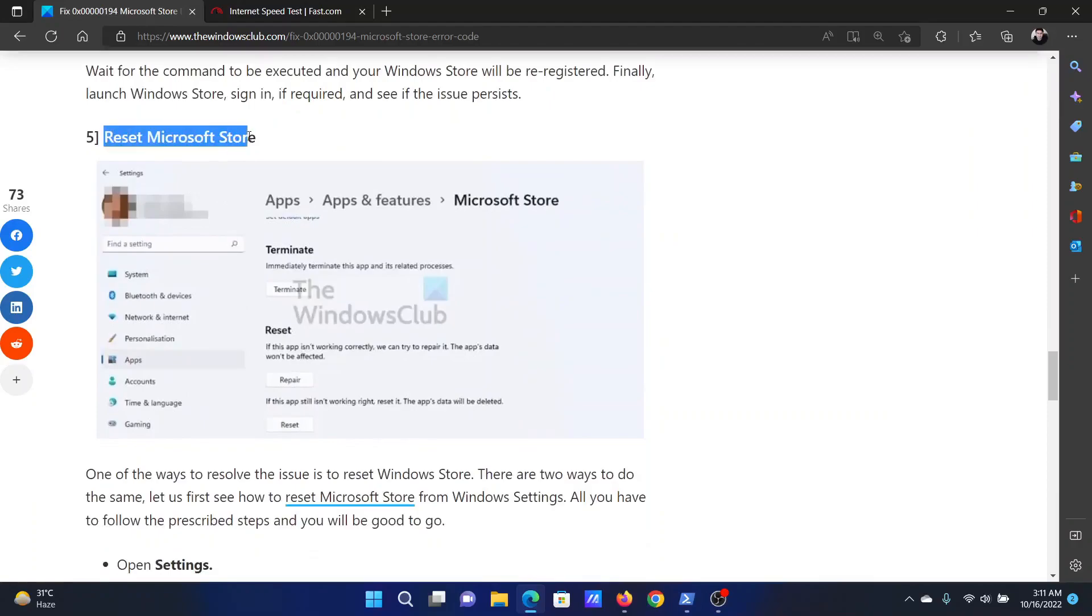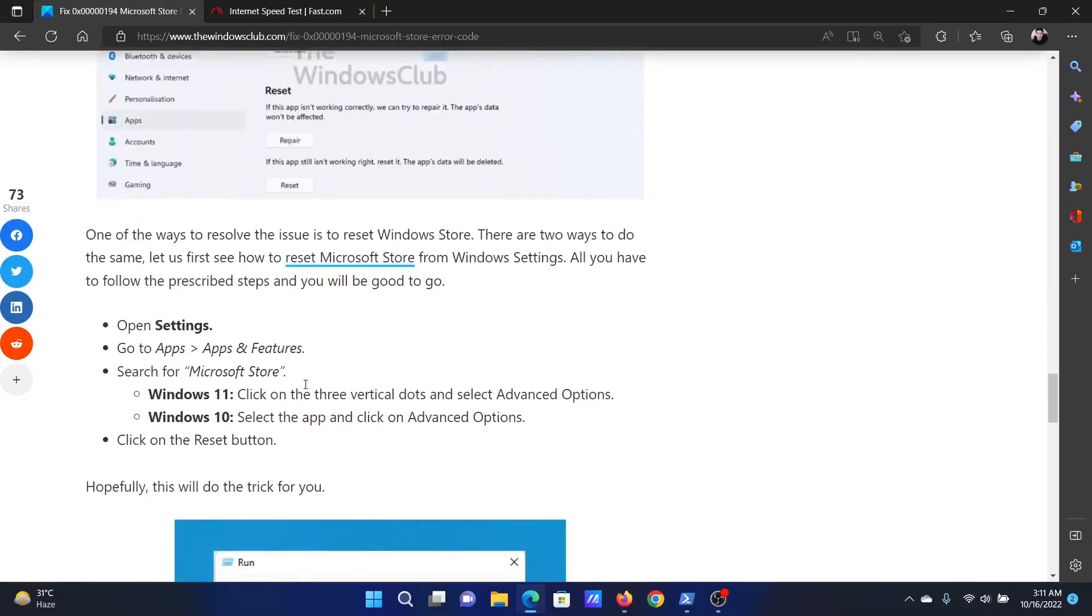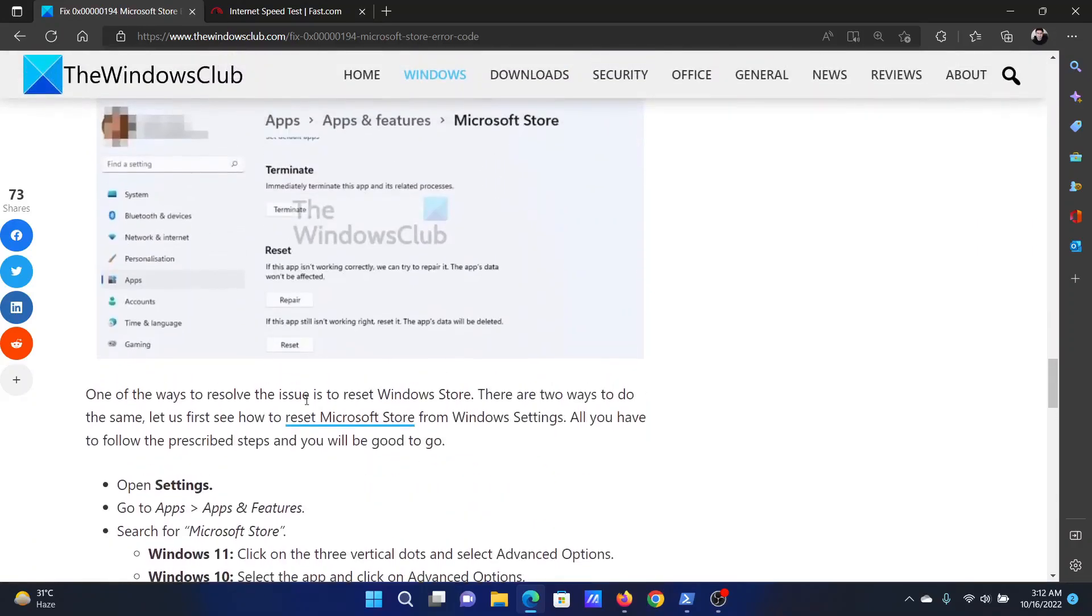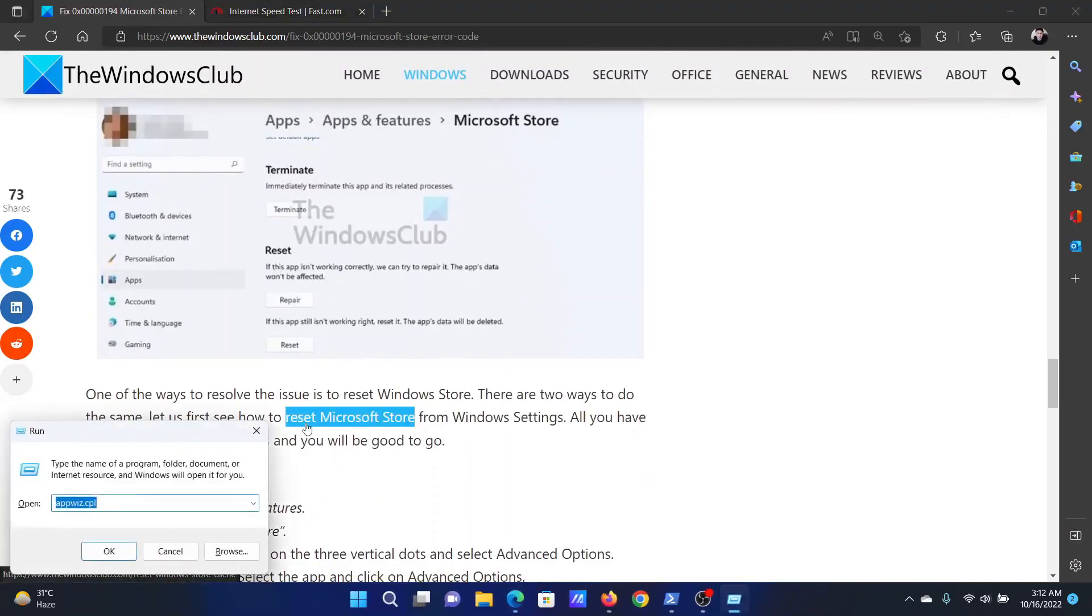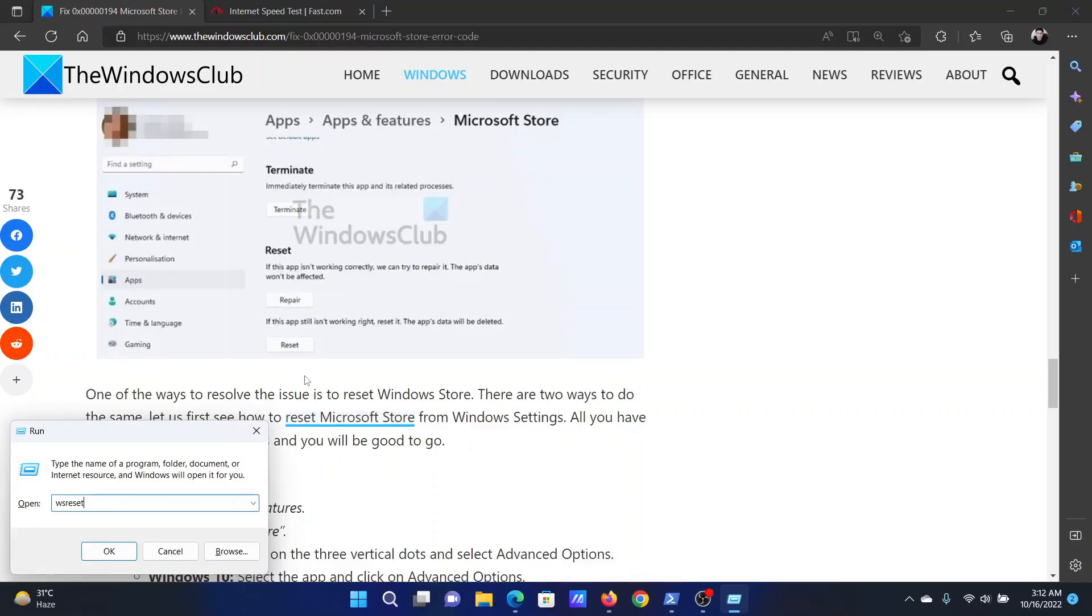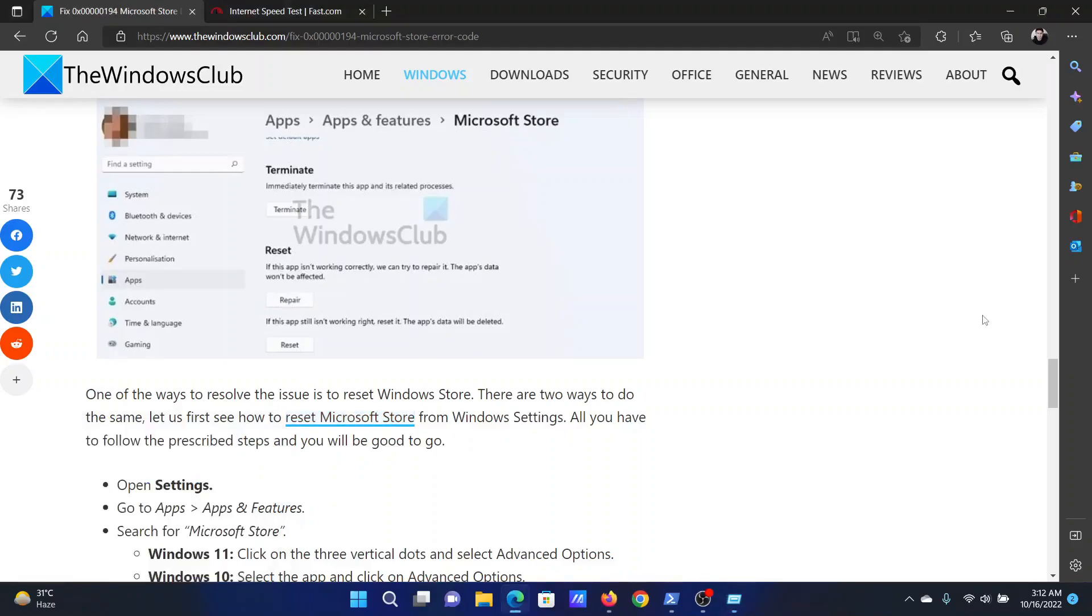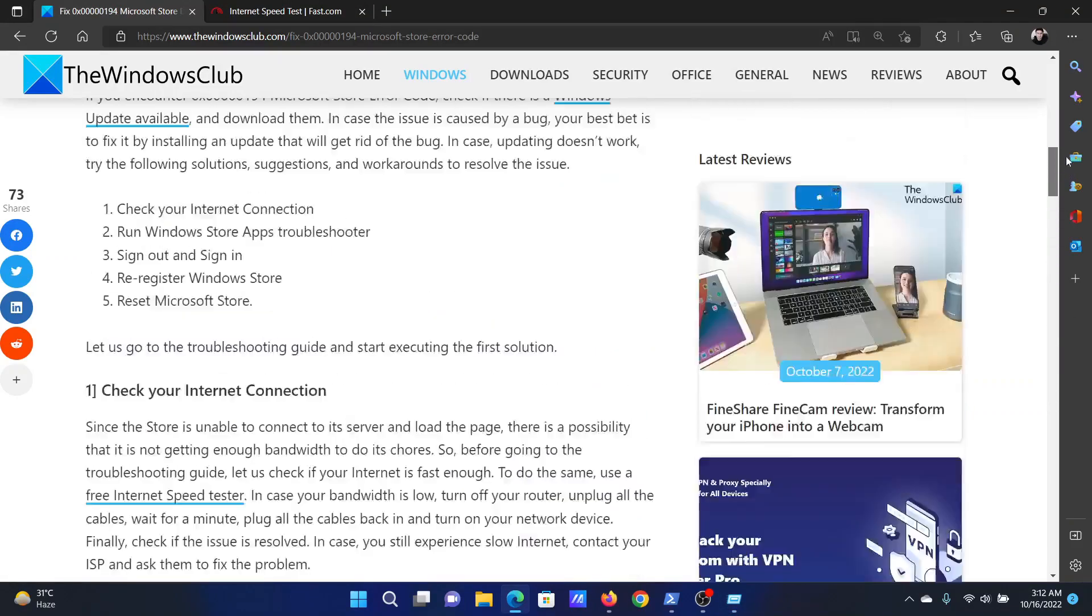The last solution is to reset the Microsoft Store. For this, press the Windows key and the R button together to open the Run window. In the Run window, type the command wsreset and hit Enter to reset the Microsoft Store.